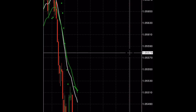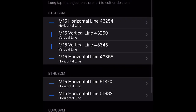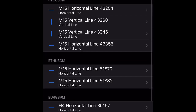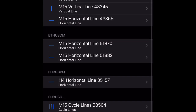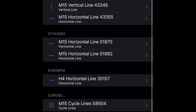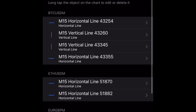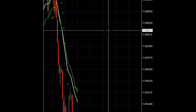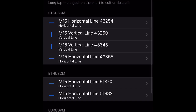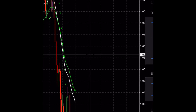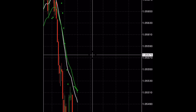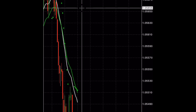The next section is Tools. If you want to add a horizontal line or any other objects to your chart, click on horizontal line and add it. You can add various drawing tools and objects to your chart.